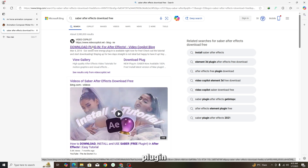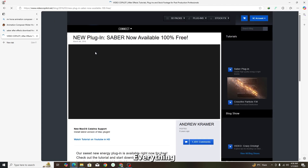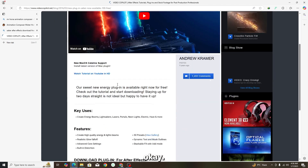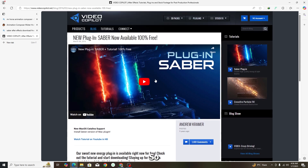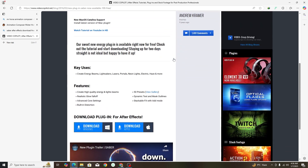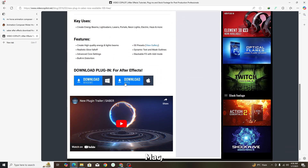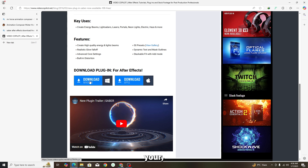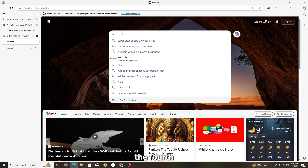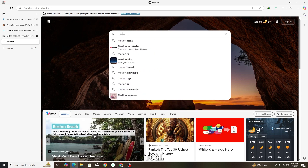Video Copilot's Saber is one of the best plugins — you can use it for almost everything. On their page, scroll down past the ads and you will see download options for Mac and Windows. It is completely free. Saber is a glow effect plugin — if you want to add glows to your videos, this is the one. Click the Windows download and it will download automatically.